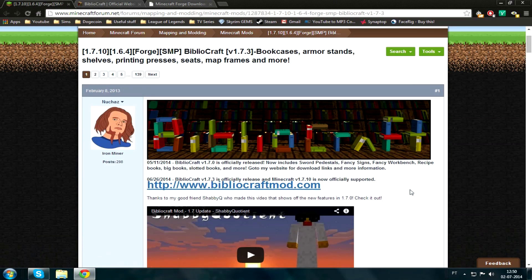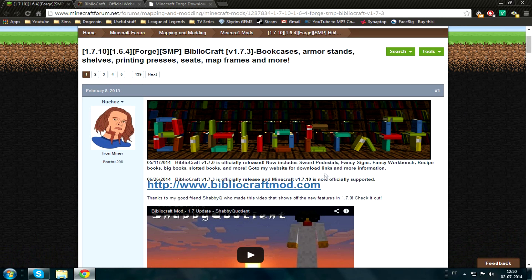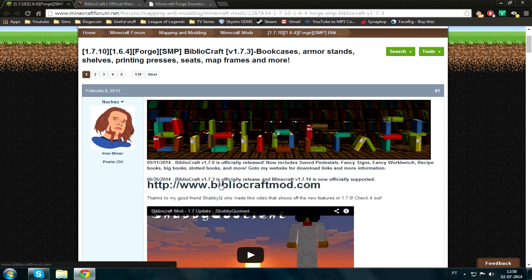To install, you're gonna go to this forum post right there. That'll be in the description. Then there's this link here, www.bibliocraftmod.com.